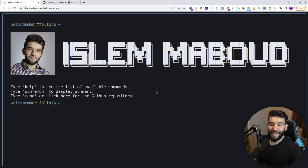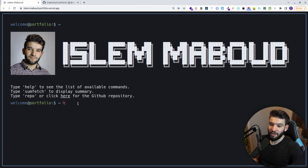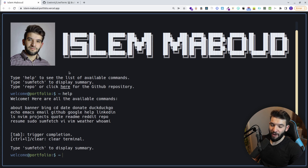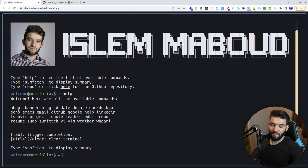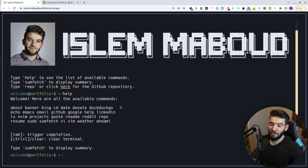If you want to have a slick and absolutely mind-blowing terminal-looking portfolio, where you can actually type commands, you can have ASCII characters, your images, and different commands that you can run in this portfolio — a web page which looks like a terminal.